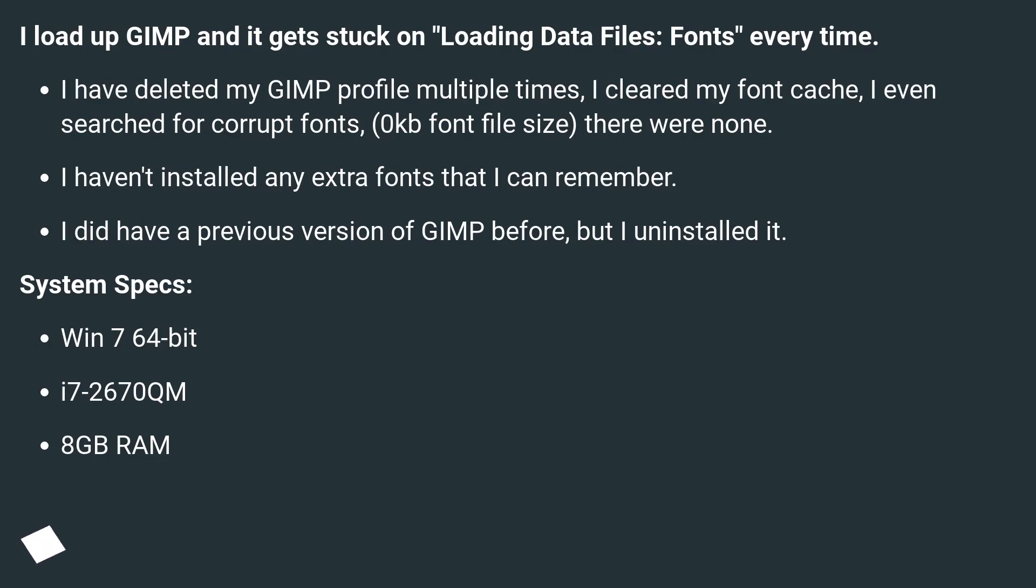I have deleted my GIMP profile multiple times, I cleared my font cache, I even searched for corrupt fonts with 0 kilobyte font file size. There were none.